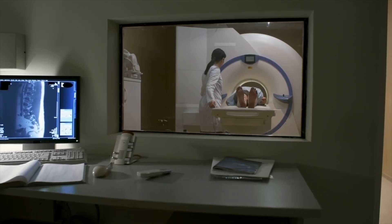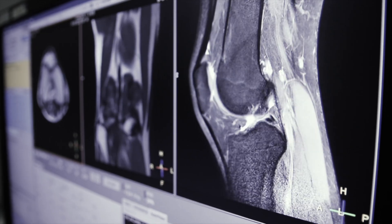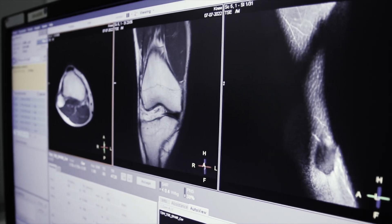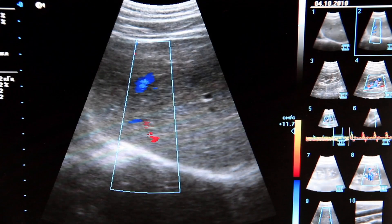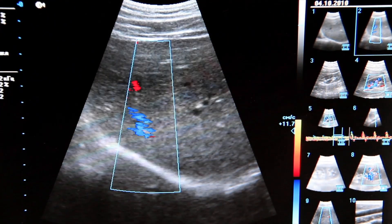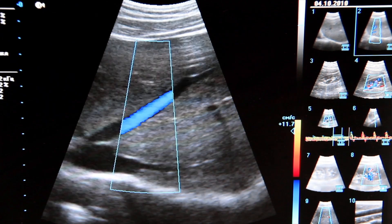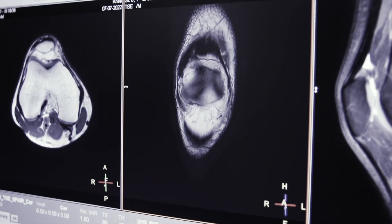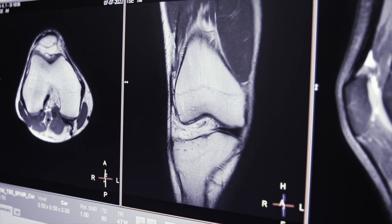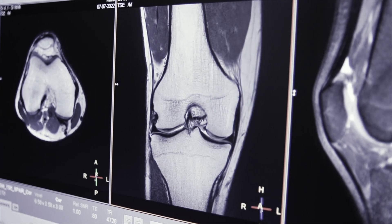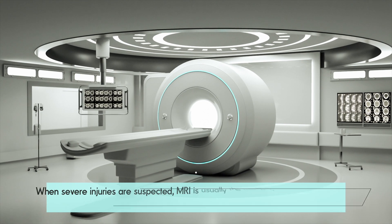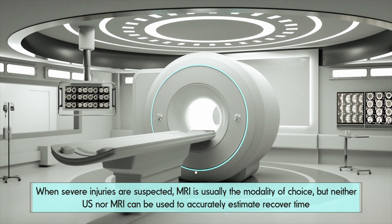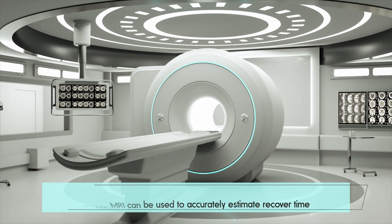Diagnostic imaging also often plays an important role in assessing muscle injuries. Musculoskeletal ultrasonography and MRI can provide detailed information about the location and extent of the injury. Ultrasonography has the advantage of low cost, portability and the ability to perform dynamic assessments, though its accuracy depends on the skill of the ultrasonographer. MRI provides more reliable assessments for tendon and osseous avulsion injuries and injuries at the deeper musculotendinous junction, but is more costly. When severe injuries are suspected, MRI is usually the modality of choice. Neither ultrasound nor MRI has shown strong efficacy for estimating overall recovery time.